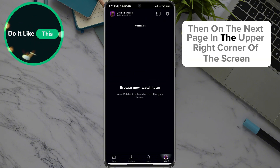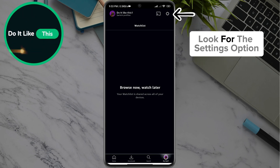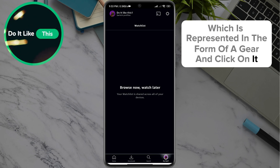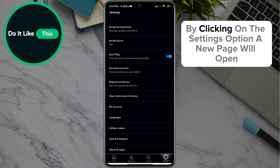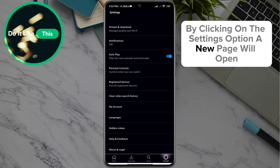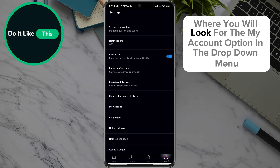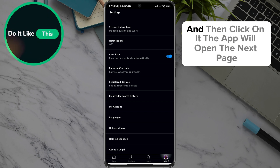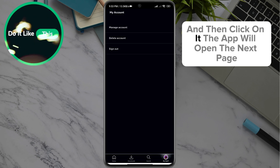Then on the next page, in the upper right corner of the screen, look for the settings option which is represented in the form of a gear and click on it. By clicking on the settings option, a new page will open where you will look for the My Account option in the drop-down menu and then click on it.